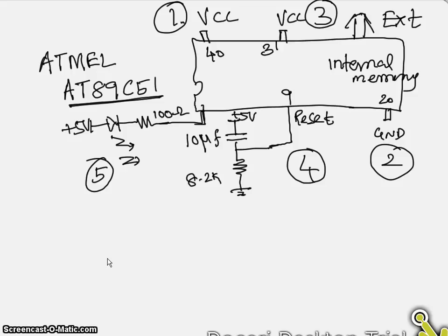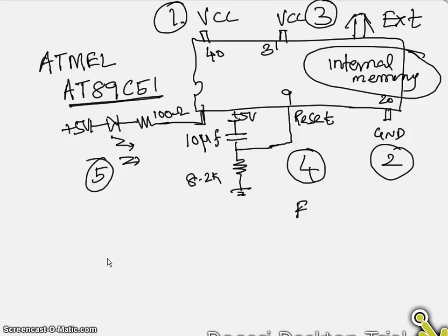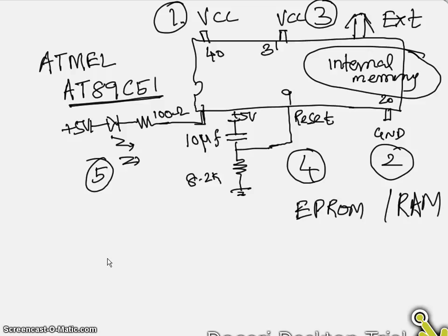When you do this arrangement, we need to develop the source code which we will discuss in our upcoming videos. Whereas the internal memory, how this is going to be utilized or what are the portions of internal memory. We already discussed we have EEPROM and also we have RAM.